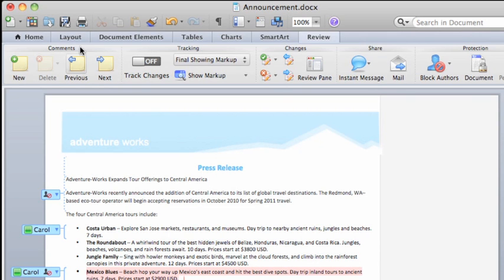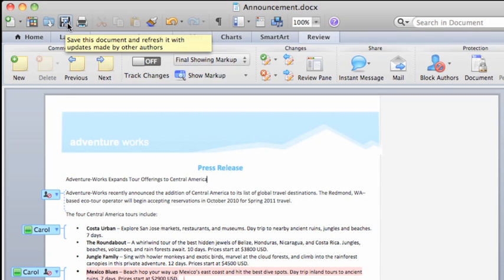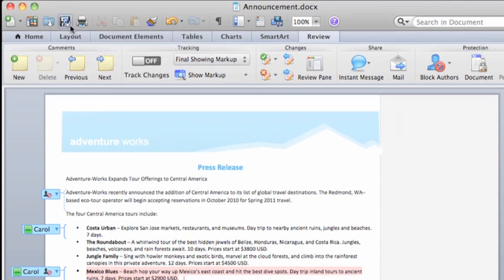When I click Save, Word uploads my changes to SkyDrive and notifies other authors that updates are available.